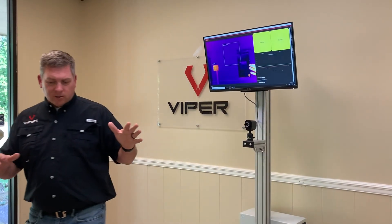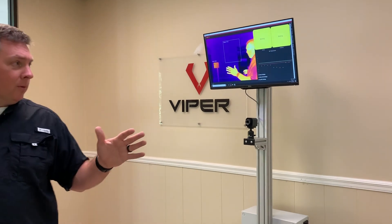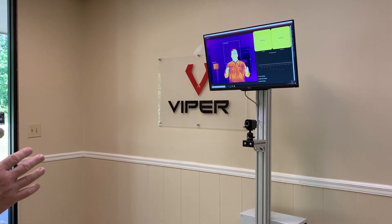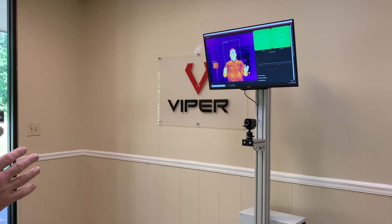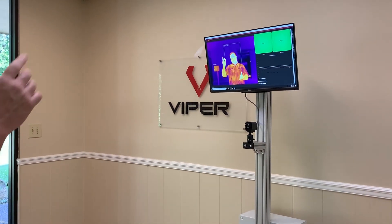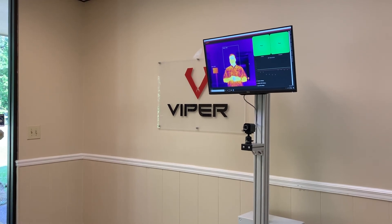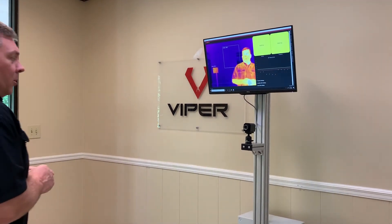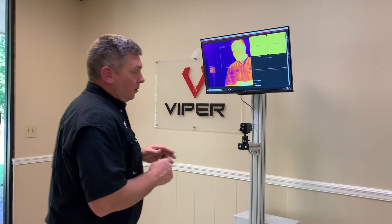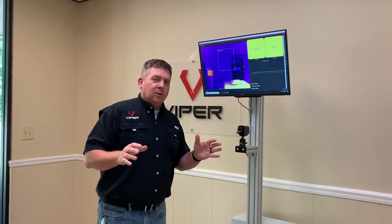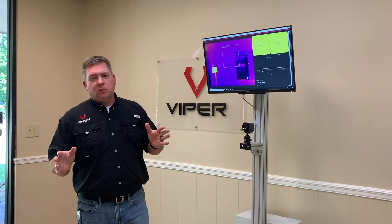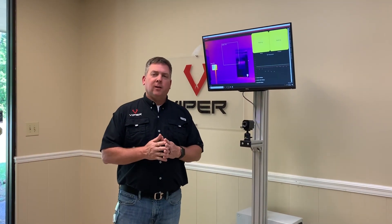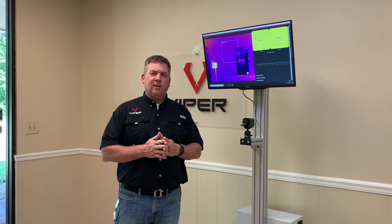Again, very simple. I'll step in front of the screen — it takes about a second or two, and then you get the pass or fail sign on screen. We appreciate you looking at our system today. If you have questions, reach out to us at viperimaging.com. Thanks, have a great day.